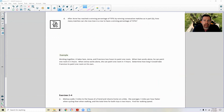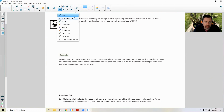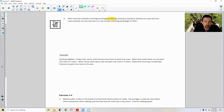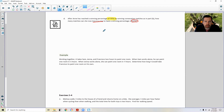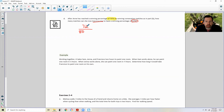Page two brings us to part D. After Anne has reached a winning percentage of 90% — which was 72 out of 80 — how many matches can she lose in a row to have a winning percentage of 50%? We're going to take 72 out of 80 and make an adjustment. Losing does not increase your win column, so the numerator stays at 72. She plays one more and loses: 72 over 81. Two losses: 72 over 82, and so on. X is the number of matches lost.